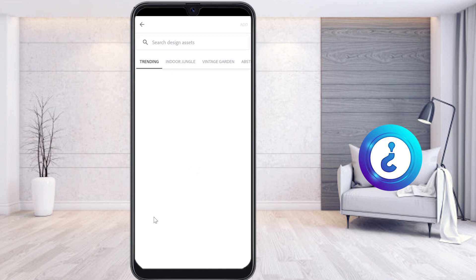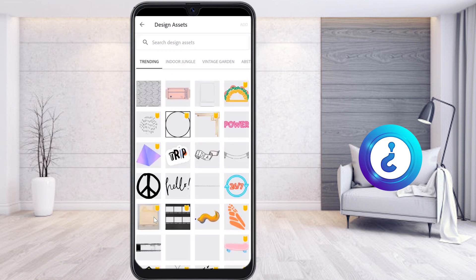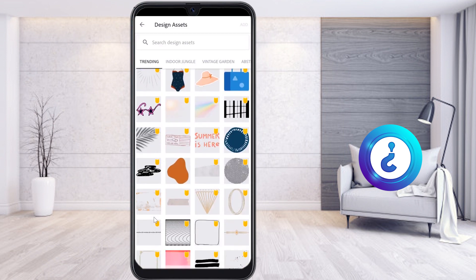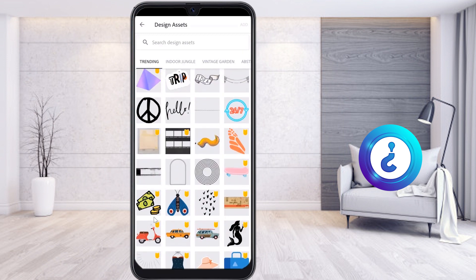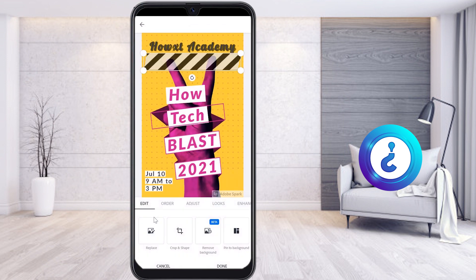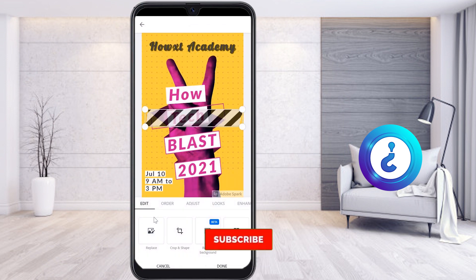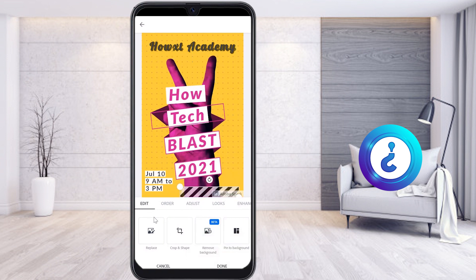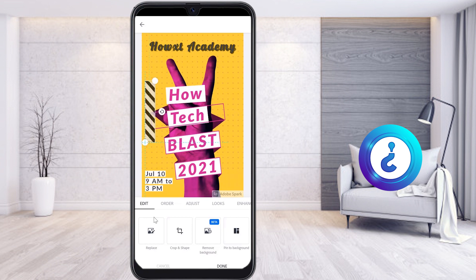I want to add design assets. Whatever assets are available I can choose and fix according to my needs. I select any design material related to my design — indoor or whatever I want — and just add it. It gets added to the design, and I can align and place it wherever I want, making it look like a trending model.